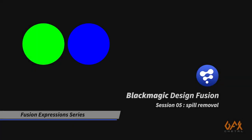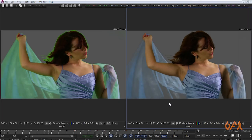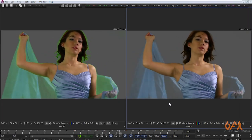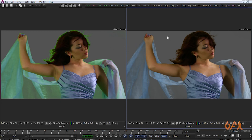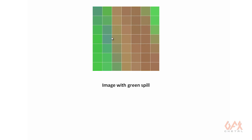Hello, this is session five of the Fusion Expression Series. Today I'm going to show you how to remove spill using expressions. There are multiple ways to remove spill, but I choose using expressions because this is an expression series. First of all, I am going to show you the logic behind this spill-removing expression.